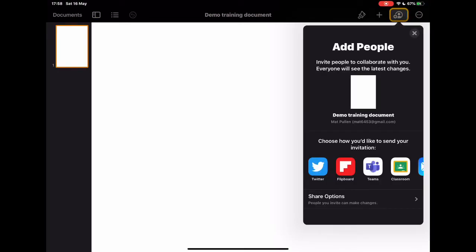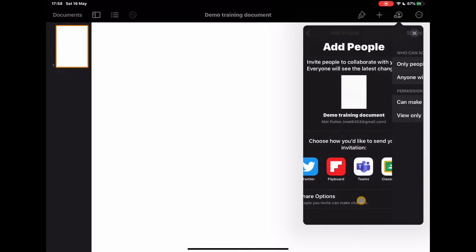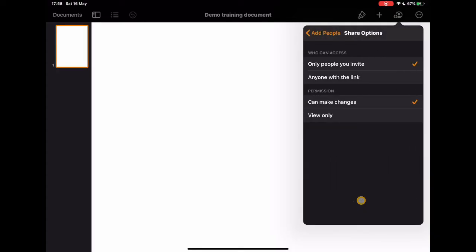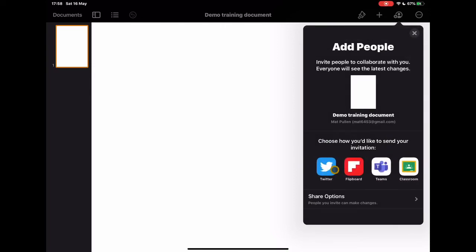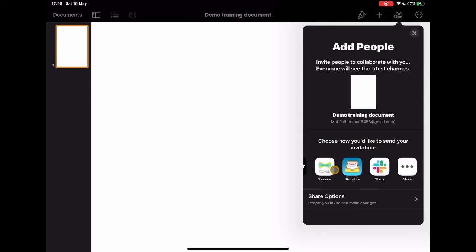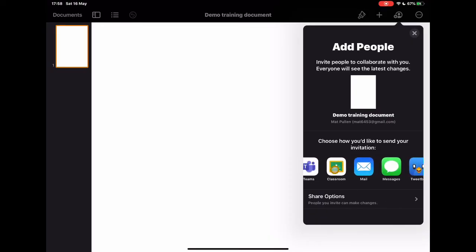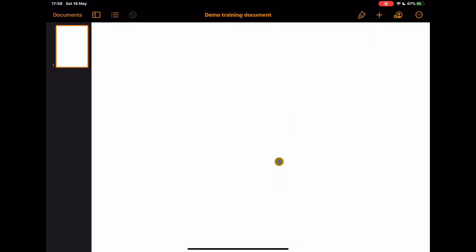Then we have our collaboration button. So if I want to share this with other people if I want them to come on board and edit the document with me. There are lots and lots of share options you can do in here. So have people view what you're doing. Have people be able to comment, be able to make changes etc. Lots and lots of things and lots of ways that you can share it across different platforms. So whether you're Office 365 or Google or you're using Apple IDs or Showbie or Seesaw. So many different ways that you can share your documents with people.